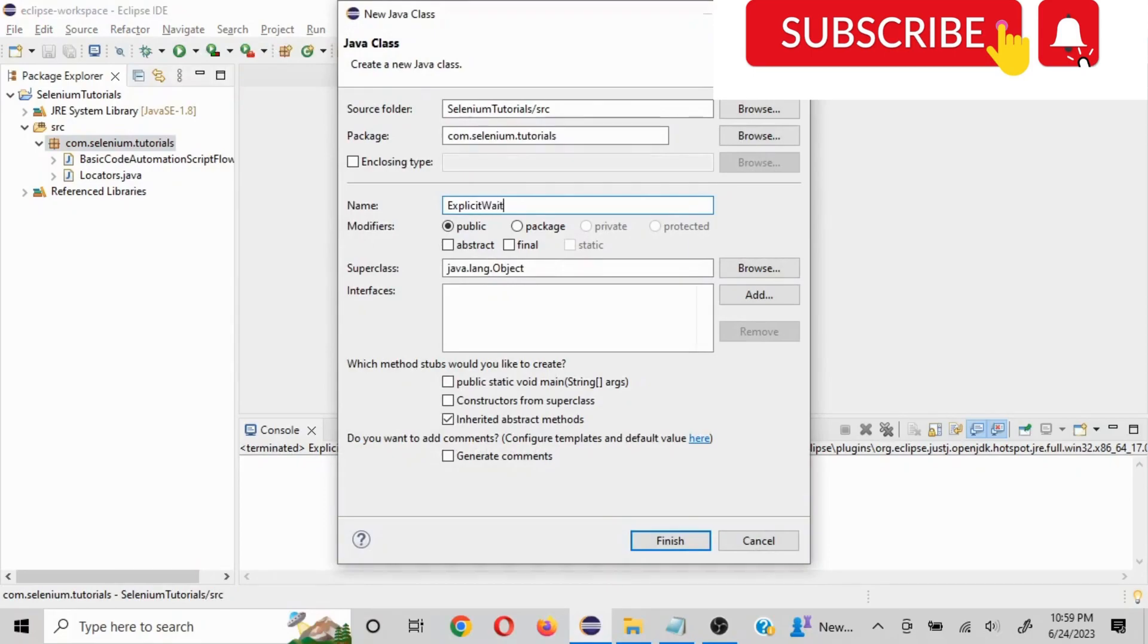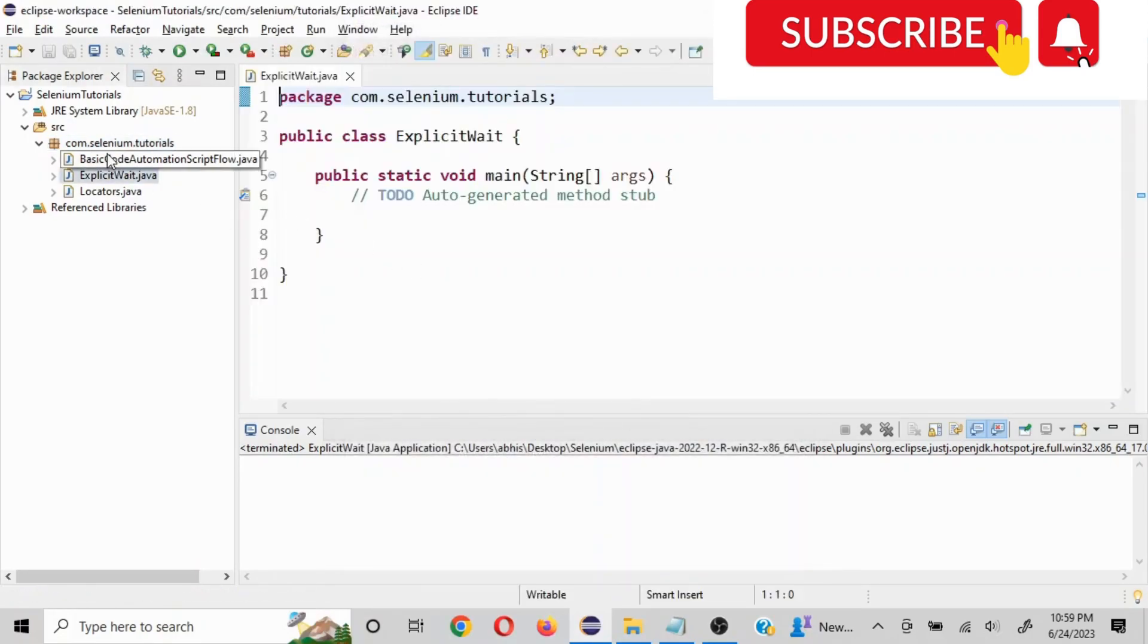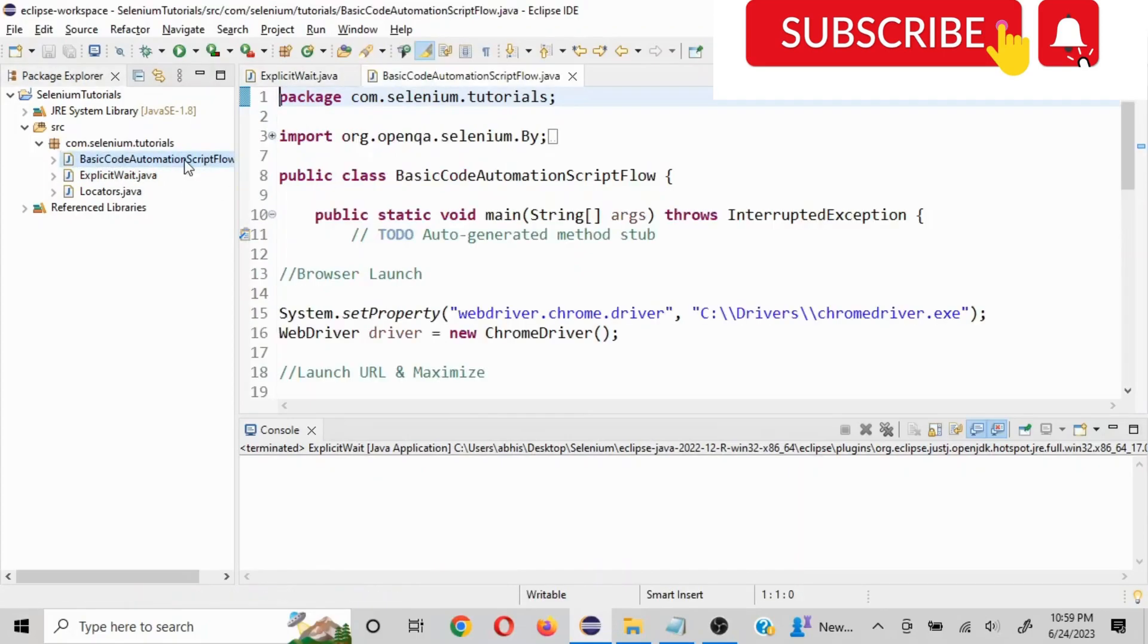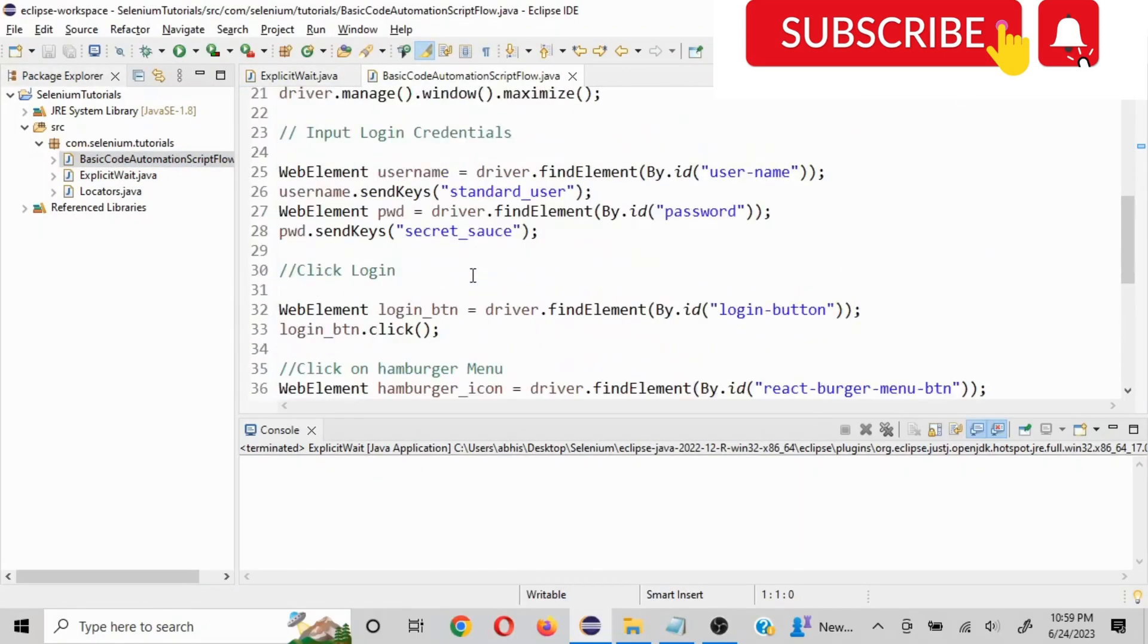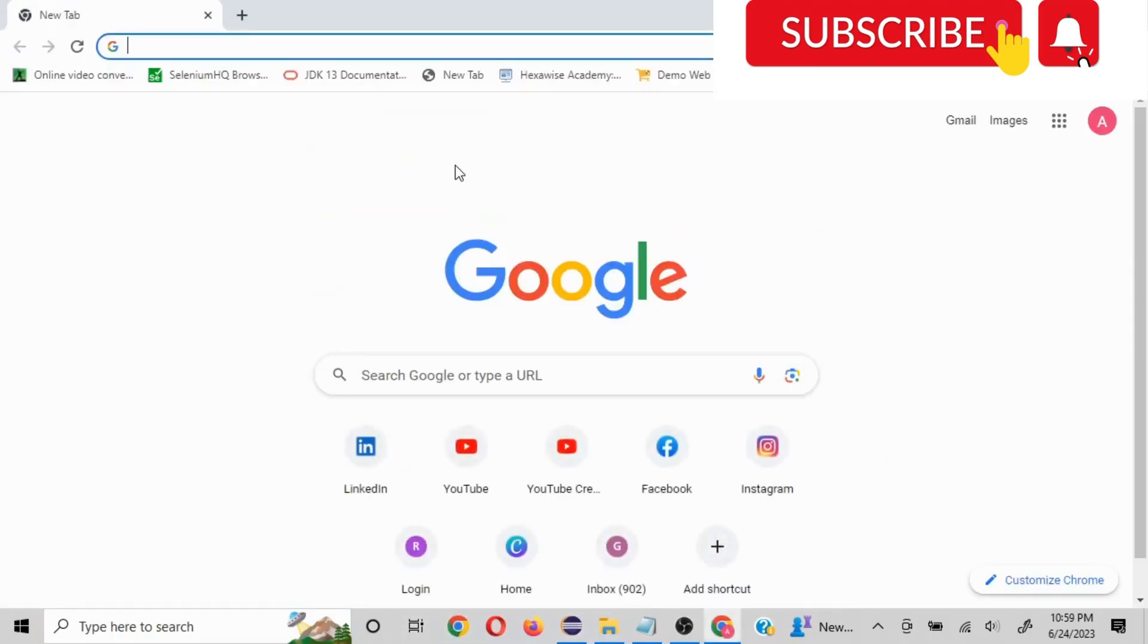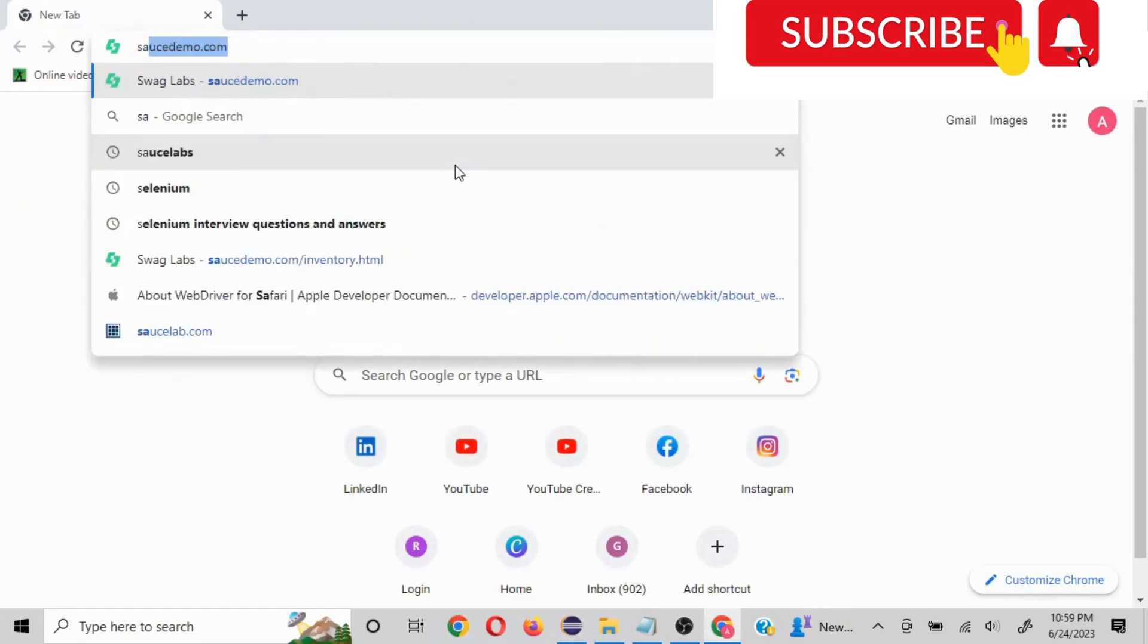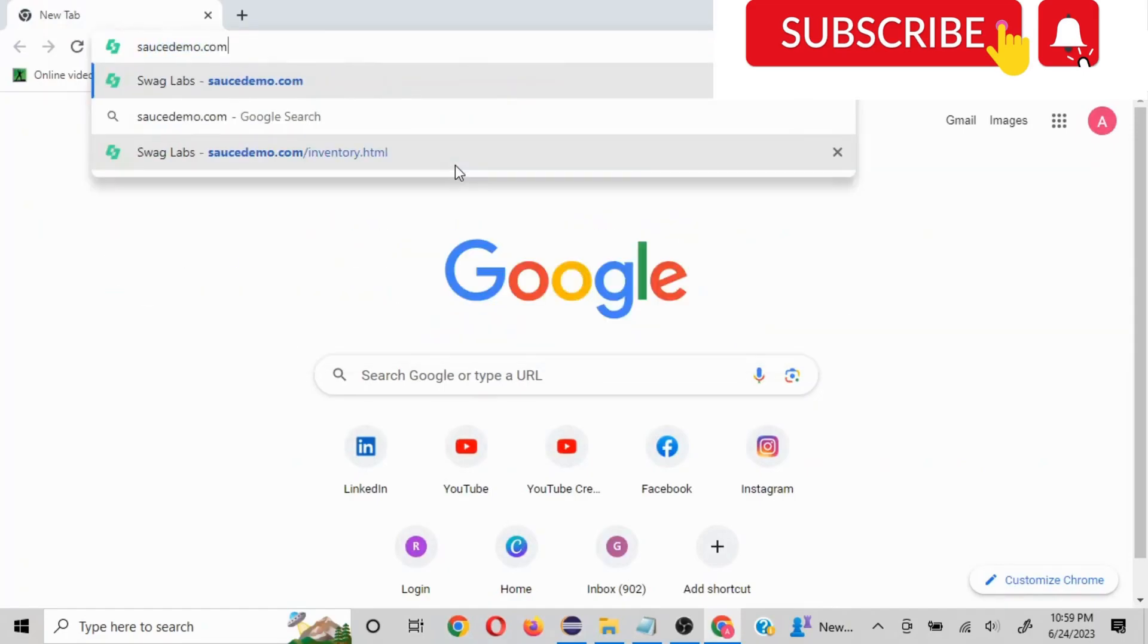Explicit wait. I actually have a basic set of code already created, so I'm going to just give a quick explanation on the flow and then I'm going to explain how to use explicit wait.